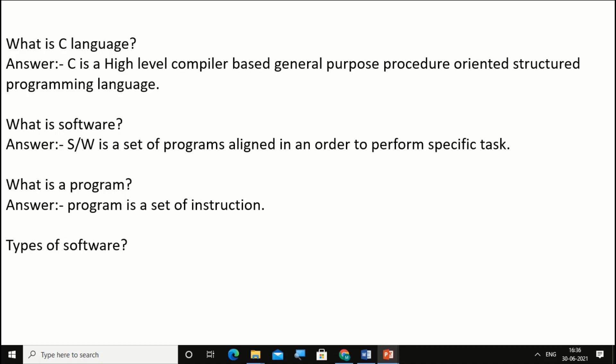Types of software. What are types of software? Majorly software can be categorized into two types. What are those?